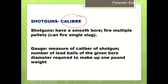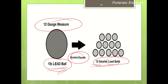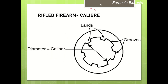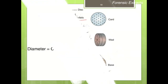The caliber of a shotgun is determined by how many similar-sized lead balls can be made from one pound of lead. For example, if 12 small lead balls can be prepared, the caliber or gauge of that shotgun is 12 gauge. For a rifled firearm, the caliber is the distance between two lands — that is, the diameter measured between the lands inside the barrel.